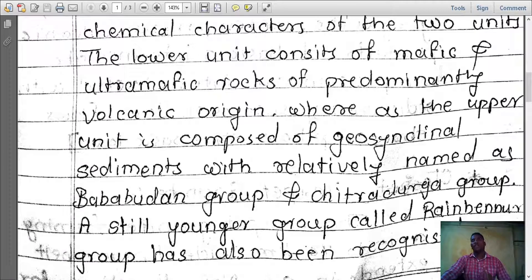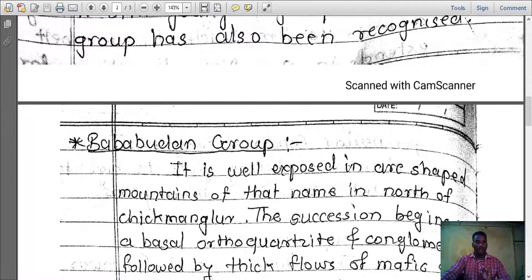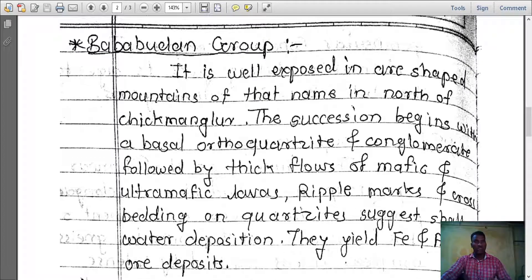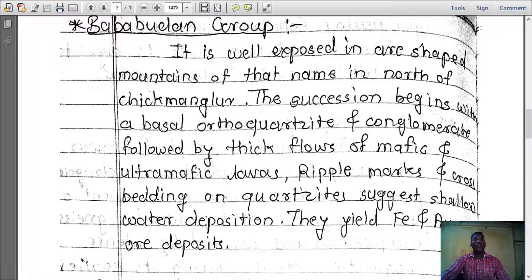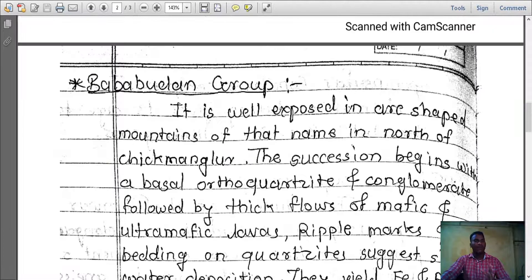A still younger group called Ranichanur group has also been recognized. Baba Buddhan group is well exposed in arc-shaped mountains named in the north of Chikmangalur. This succession begins with a basal orthoquartzite and conglomerate, followed by thick flows of mafic and ultramafic lavas. Ripple marks and cross bedding on quartzite suggest shallow water deposition. They yield Fe and Au deposits.